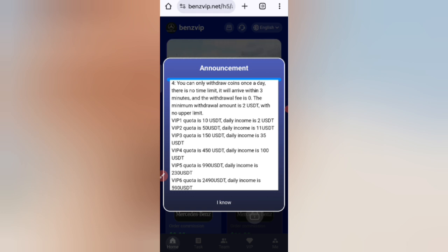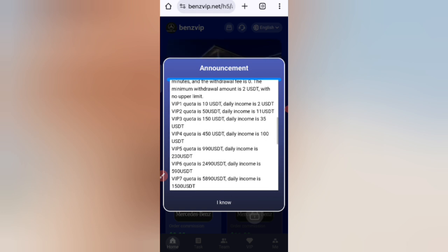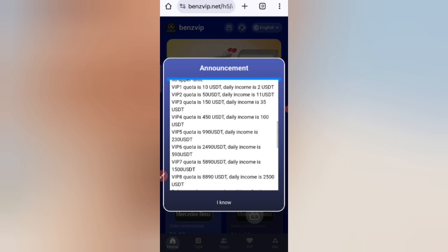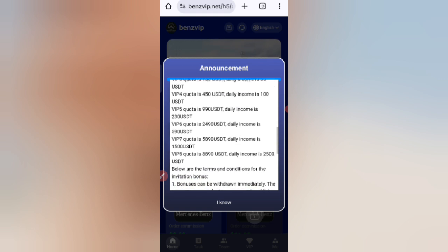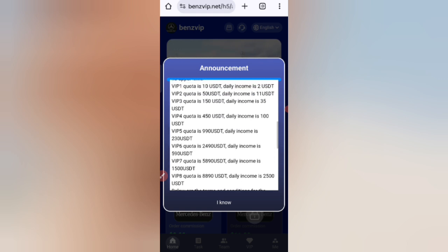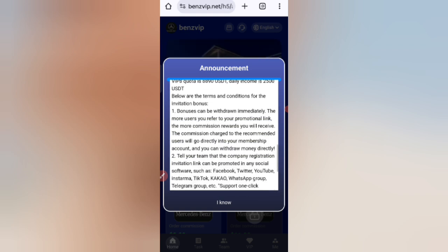You can recover your money within five days, and after five days you can get your commission. If you charge 50 USD you can earn 11 USD. If you charge 150 USD you can earn 35 USD. So if you invest a higher amount, you will get a higher commission.